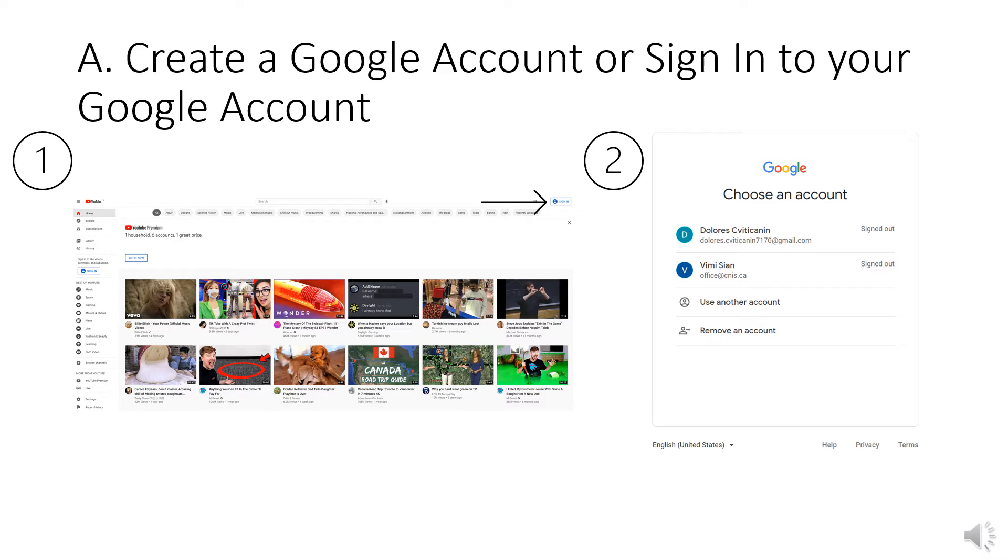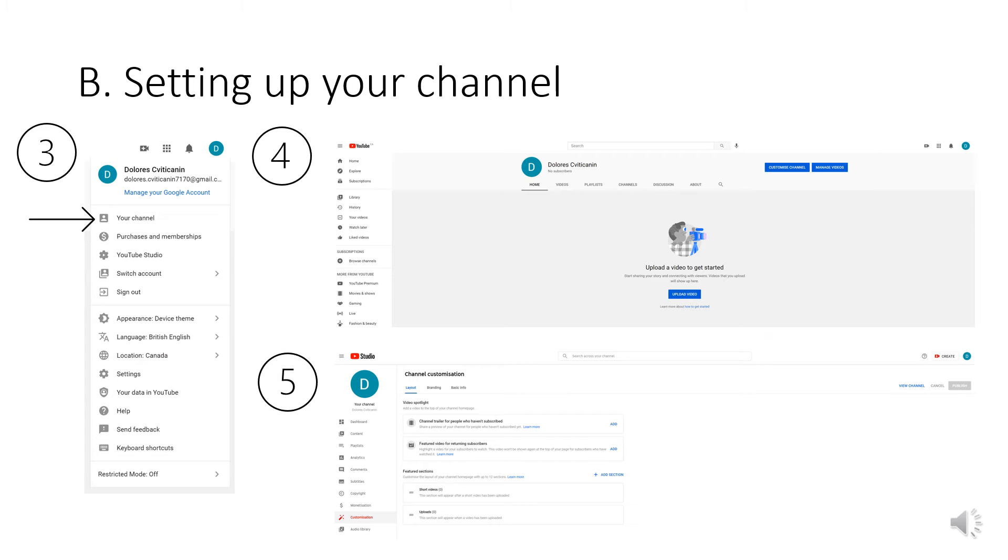If you don't already have a Google account you will have to create one. For the purposes of this workshop I'm going to use my personal Gmail account. So once you've signed into your Gmail account or created a new one, if you didn't have one already, you will automatically be redirected back to YouTube but with your Gmail profile activated.